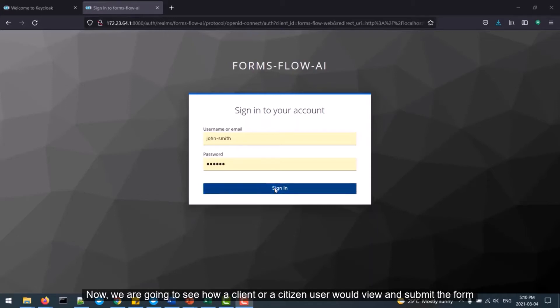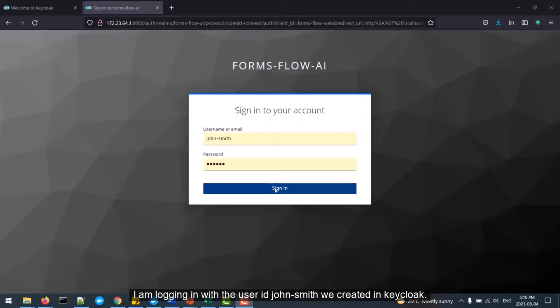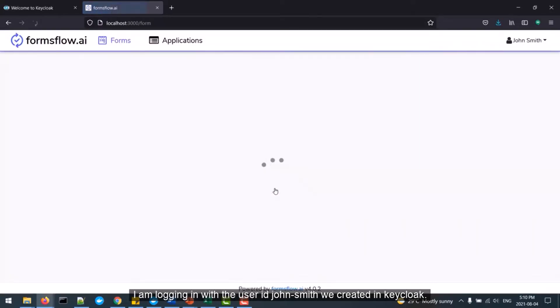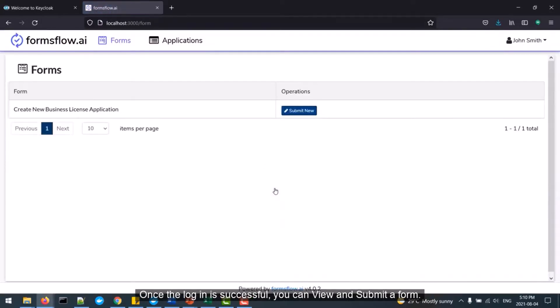Now we are going to see how a client user would view and submit a form. Log in to FormsFlow AI with a valid client user ID. I'm logging in with the user ID John Smith that we created in KeyCloak.